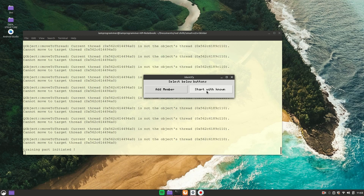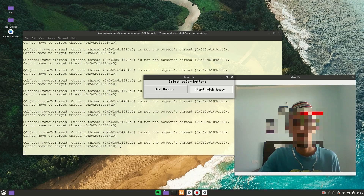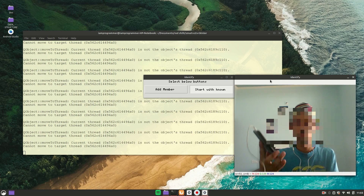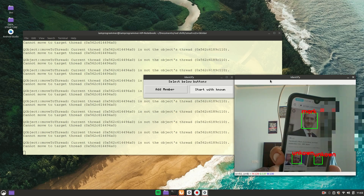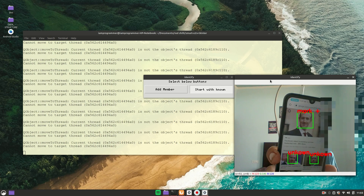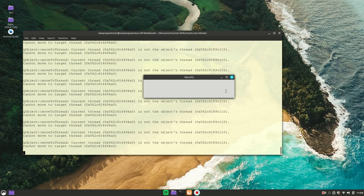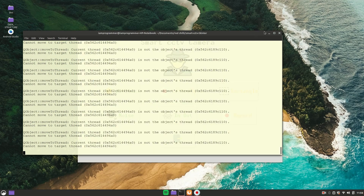Once it captures enough images it will train the model and save a file called model.yml. Now if I click Start with Known, you can see we have three members in the dictionary. If I start, you can see it is predicting as Mark — it is working. This was about the Identification feature.